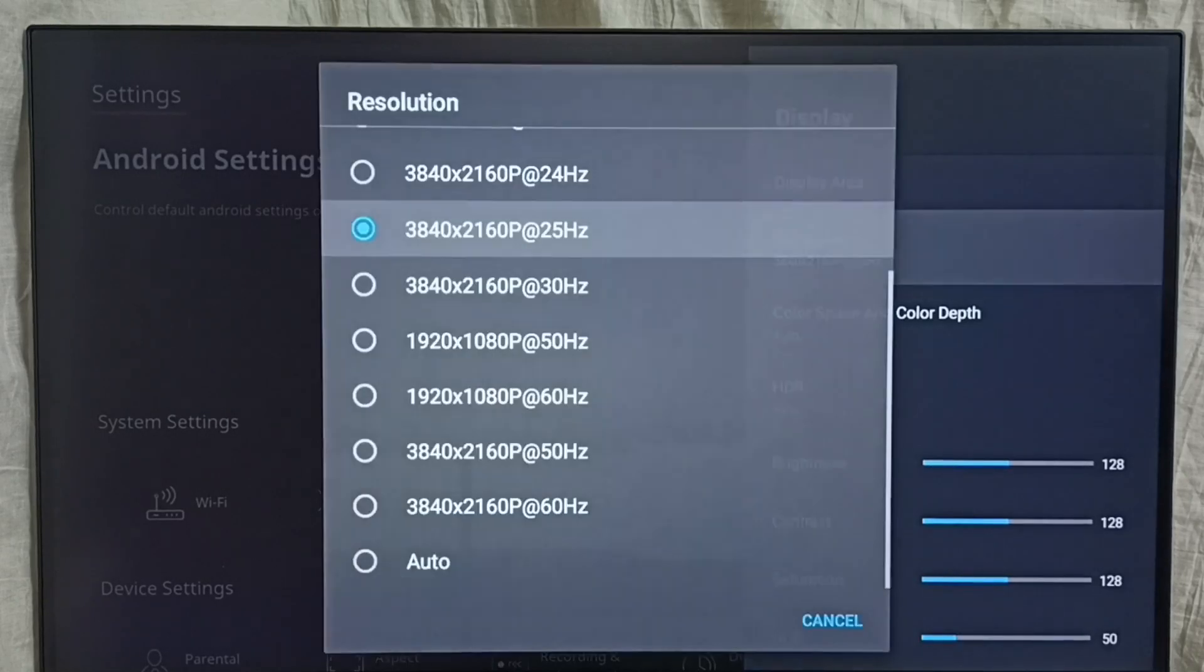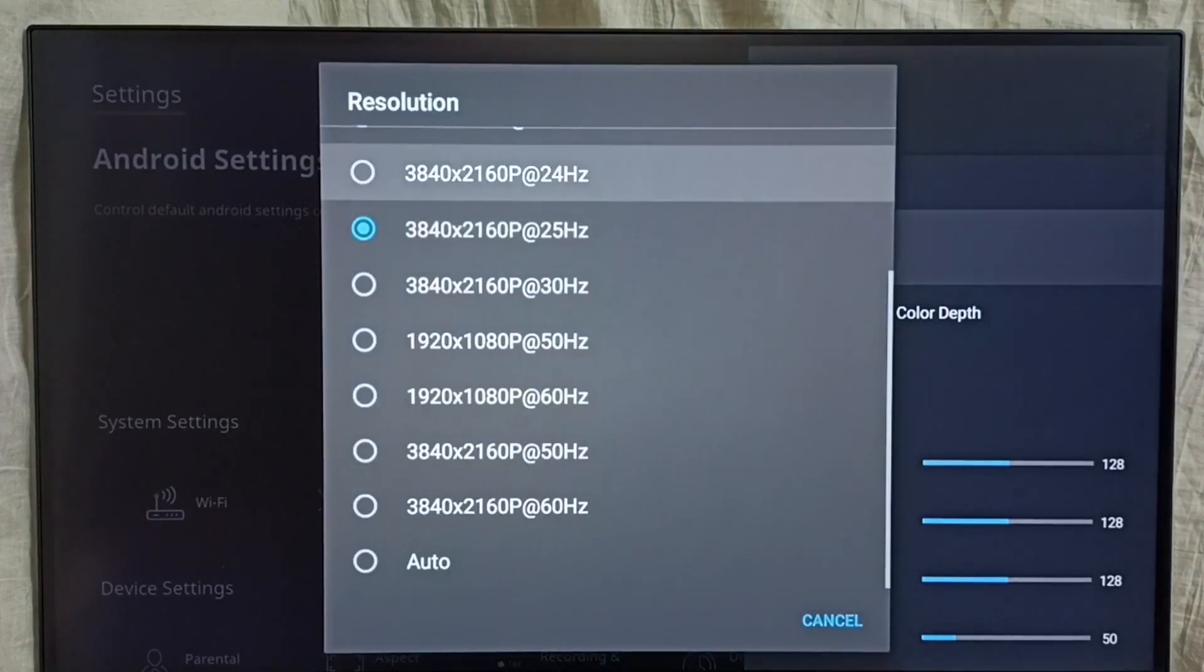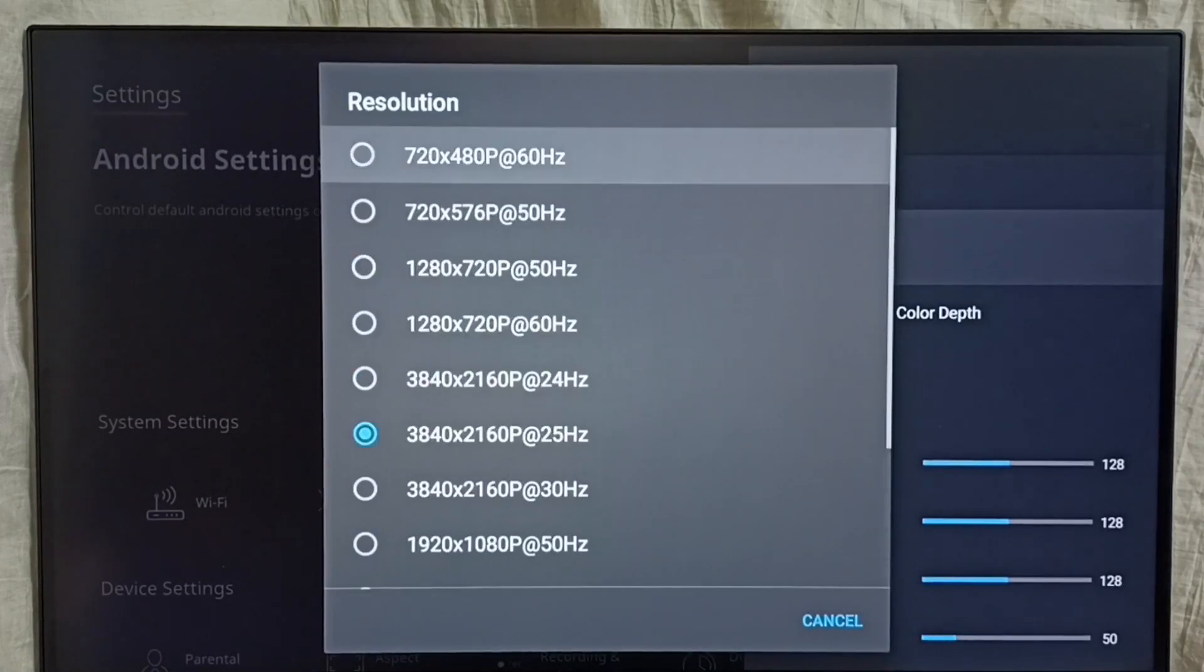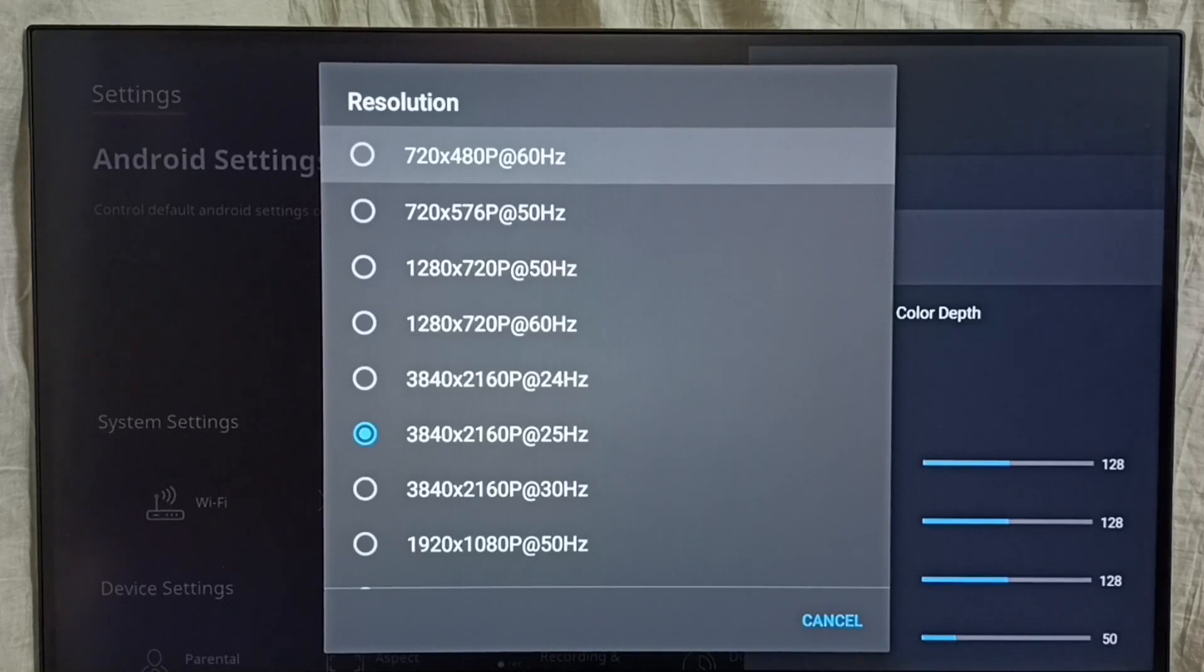So let me change from 4K to HD. Let me set 720p.